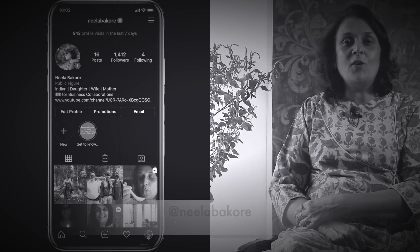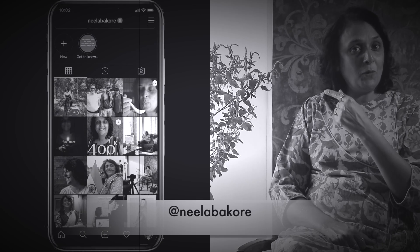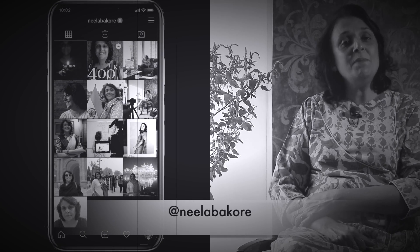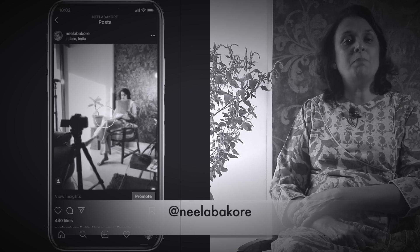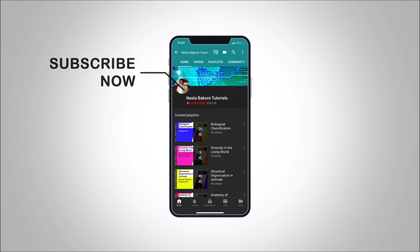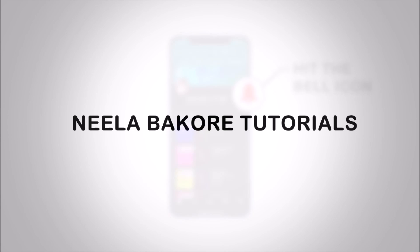If you're not following me on Instagram please do follow because we are uploading many behind-the-scenes pictures and videos there. Hit that subscribe button and bell icon so you never miss an update from Neelah Bakura Tutorials.